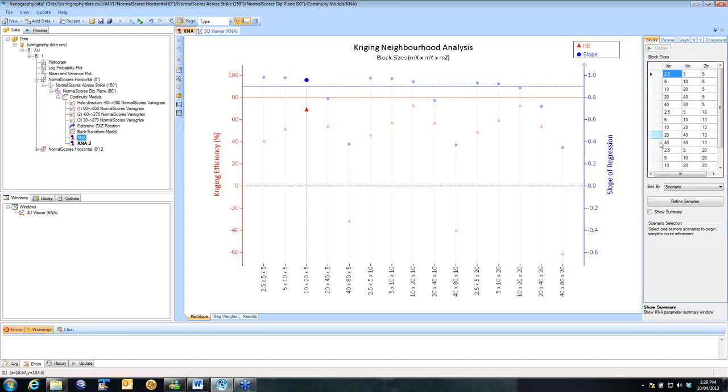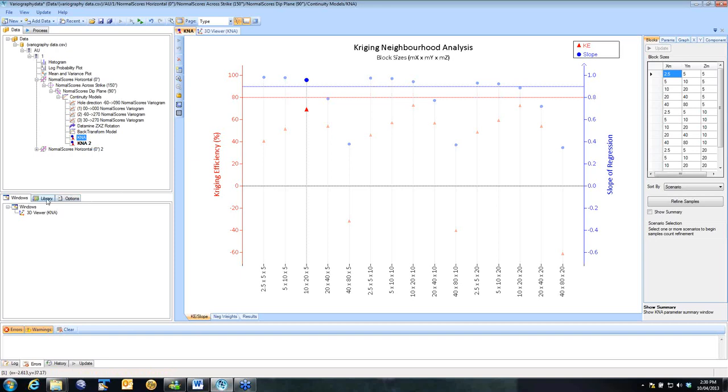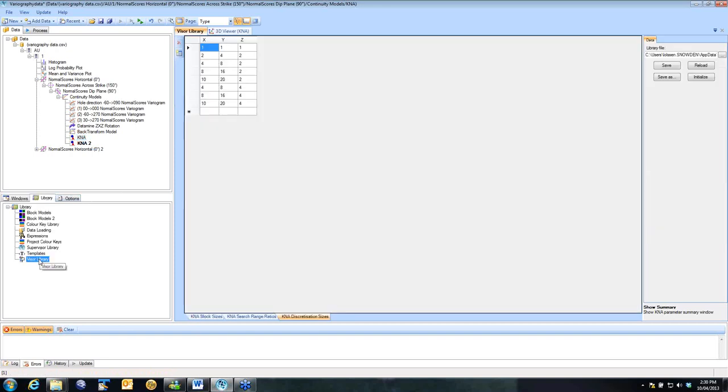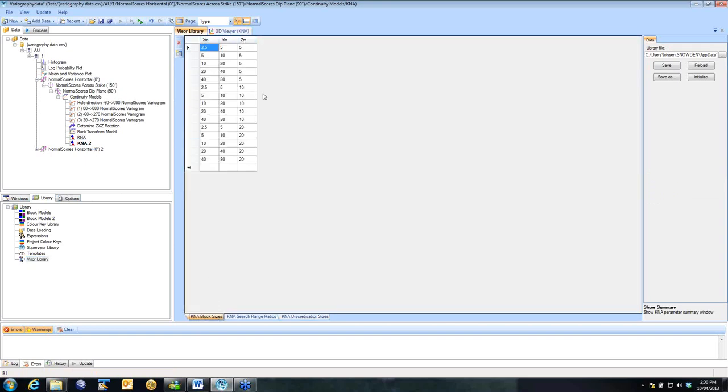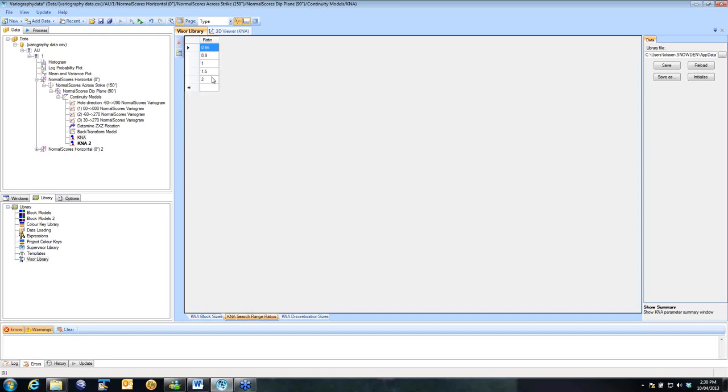Now with these block size parameters, you can set these manually. However, you can go to the Library. If you're working in a deposit where you always want to look at the same block sizes, you can set them as defaults. So in the Library down on the bottom left, there is a Visor Library option. And in here, you have K&A defaults. So the block sizes, the search ranges, which are actually ratios, I'll show you that a little bit later, and the discretization that you want to look at.